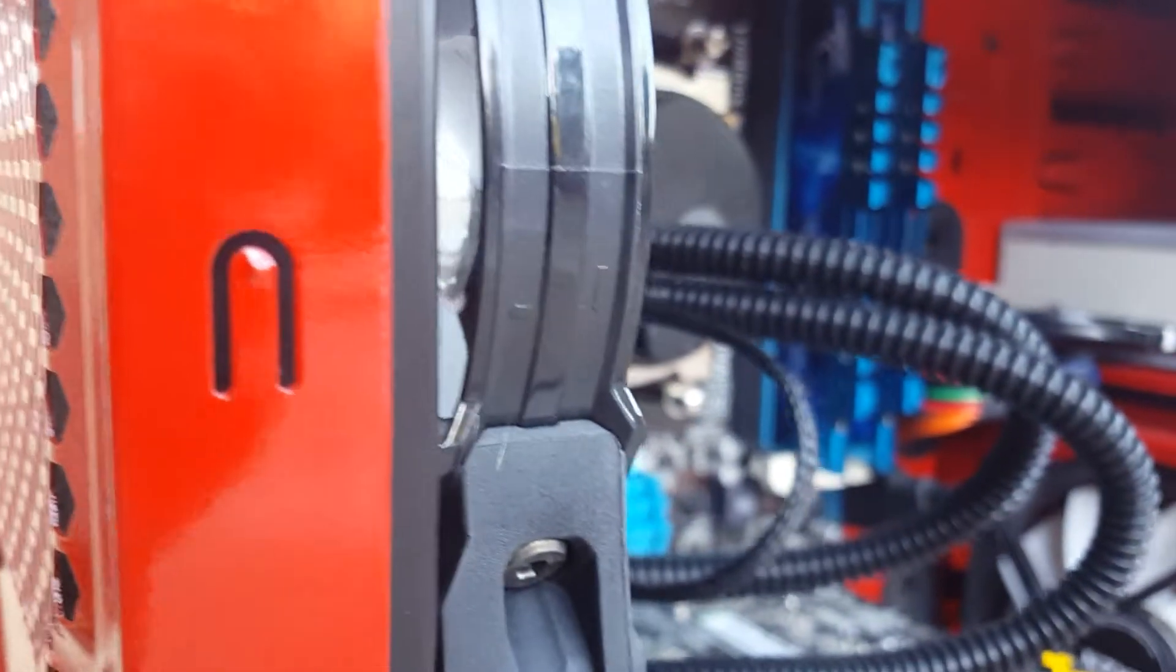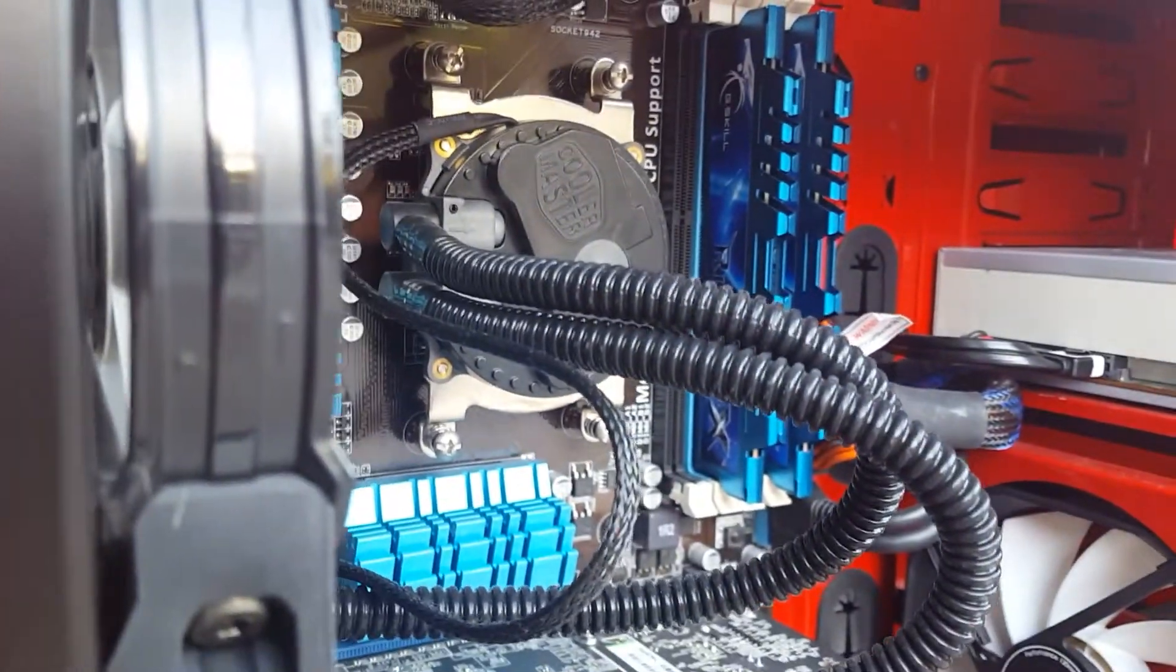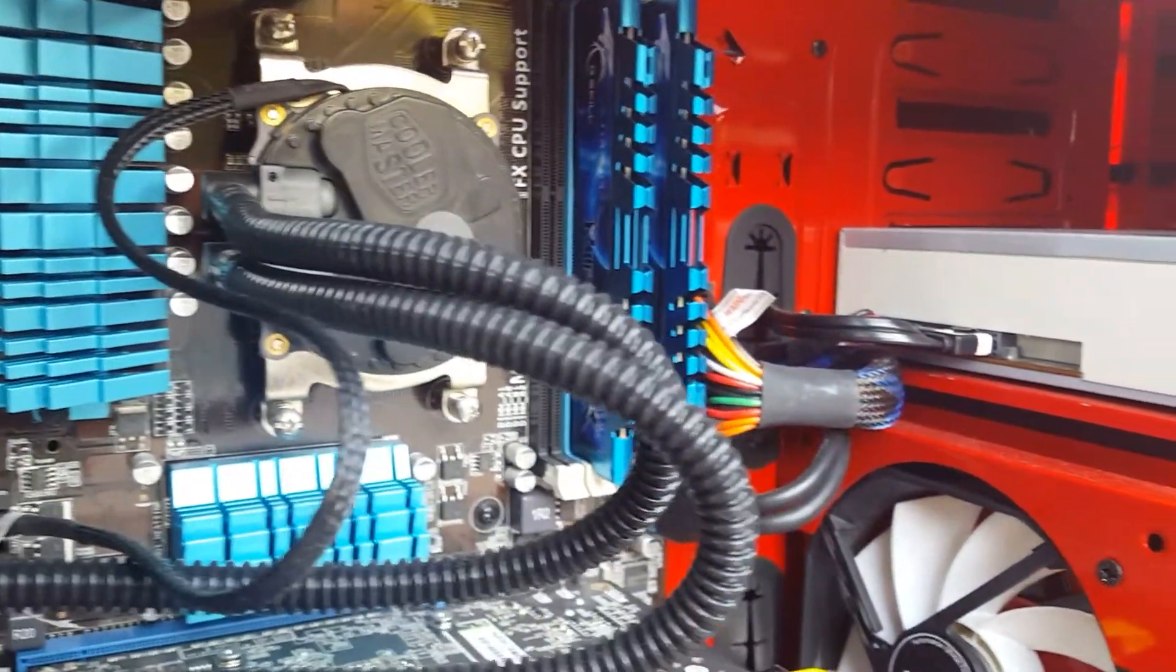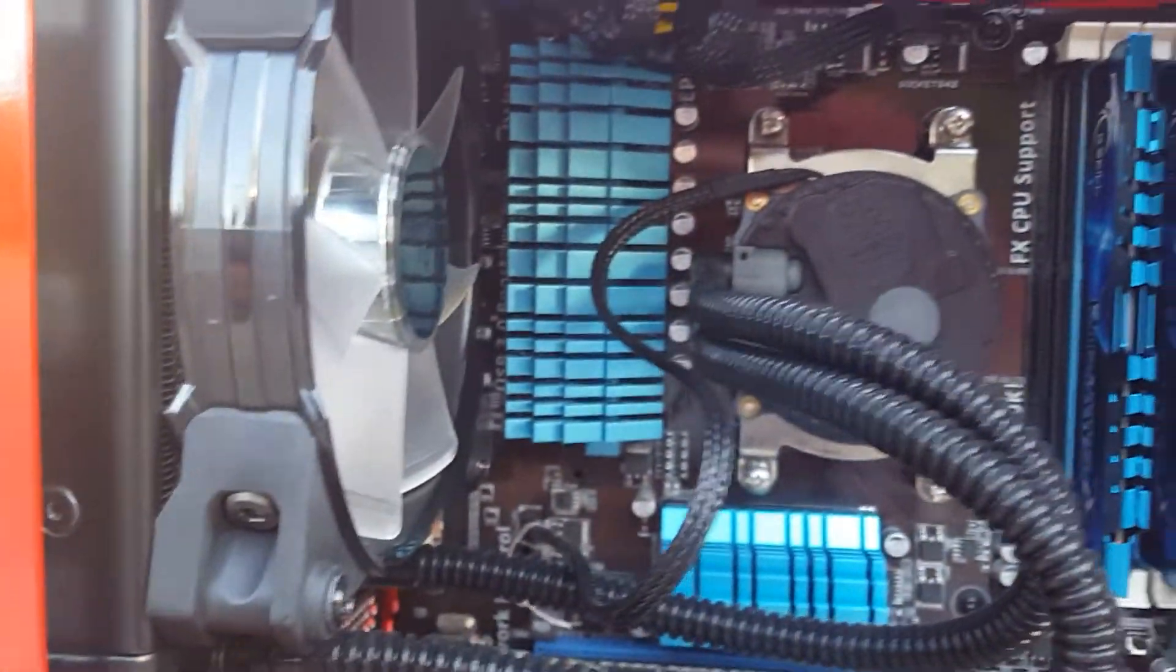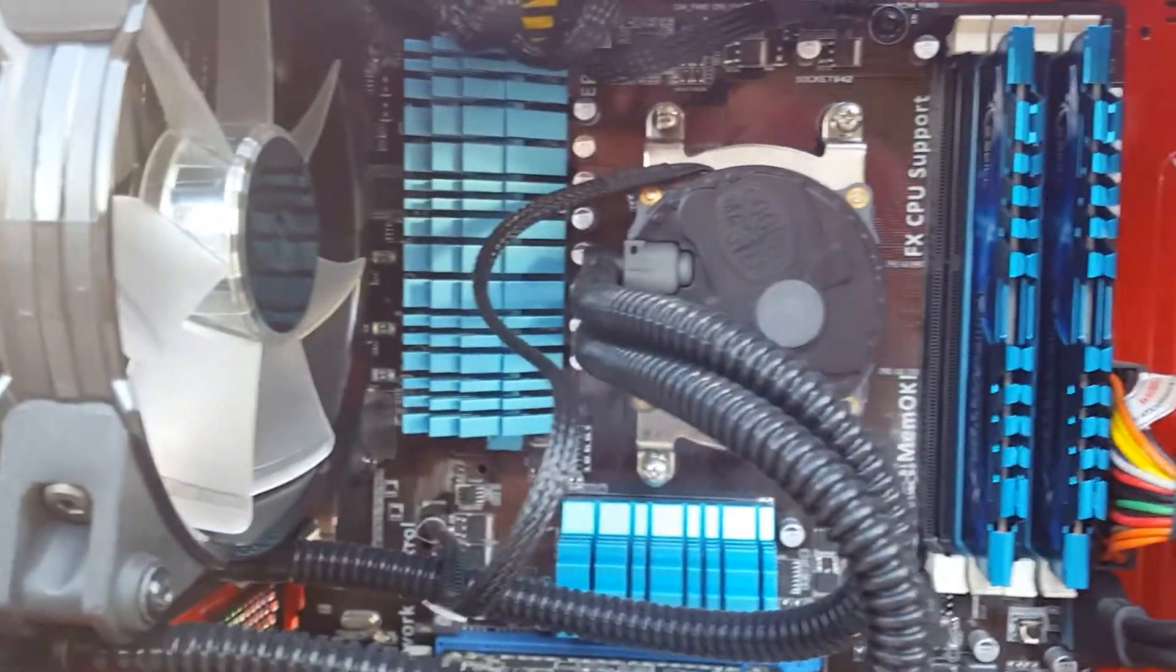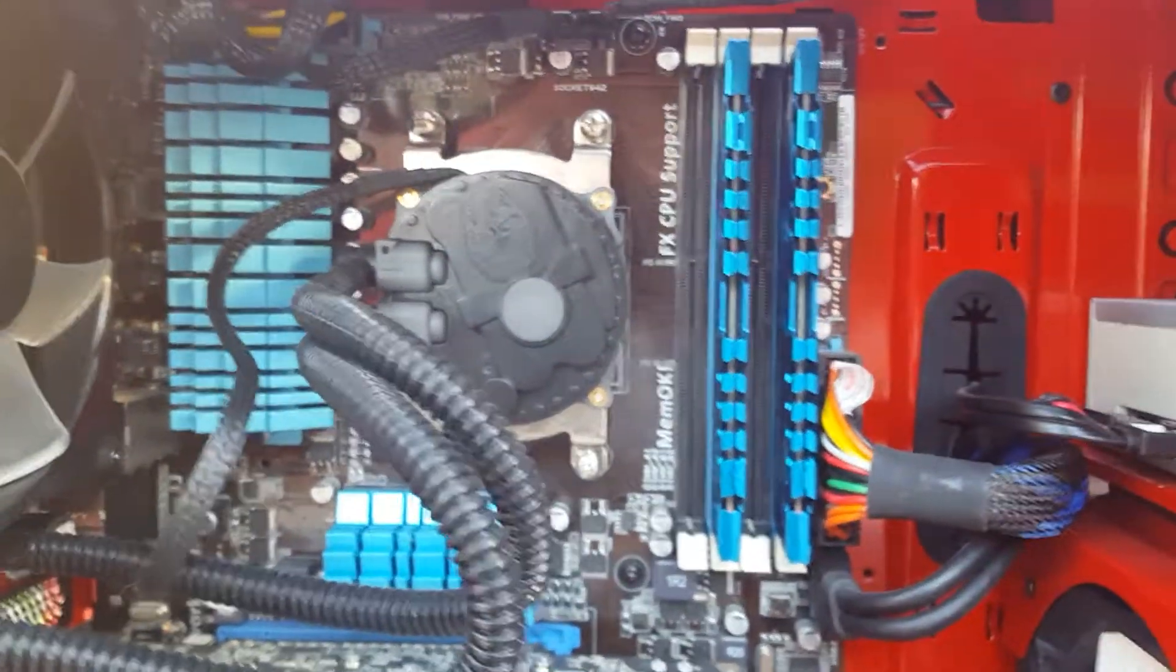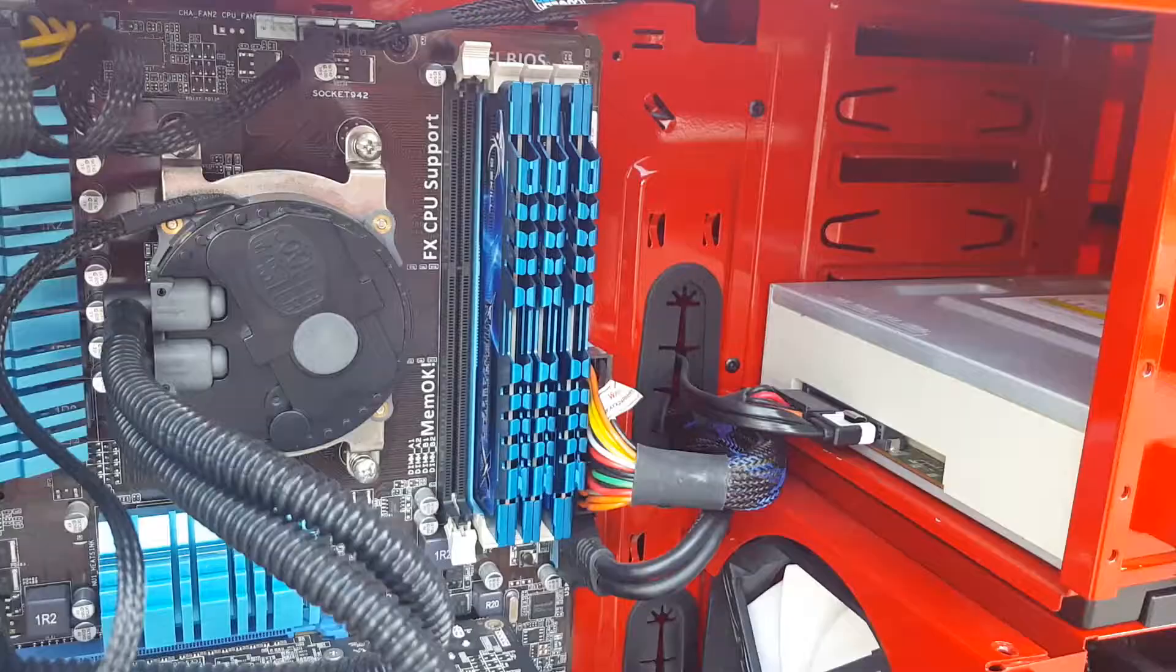So you can see in this part, I have two empty slots and I'm actually going to be adding more RAM into my system and we can start right here.